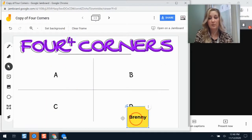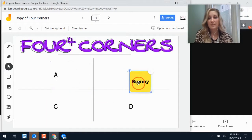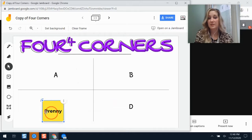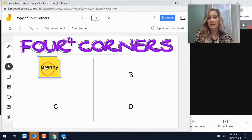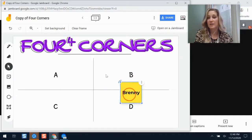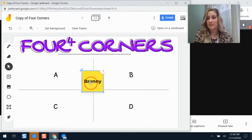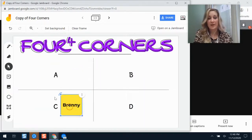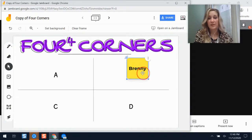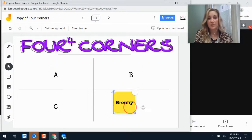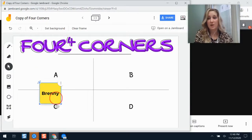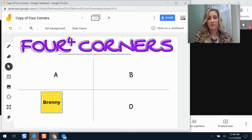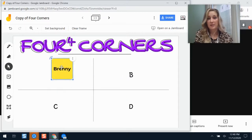For example, you could ask students which answer they think is correct, how they're feeling, or which corner best represents their emotions. If you have emojis in those corners, each student could drop a post-it note with their name on it and create their own post-its. So that is a great interactive option.